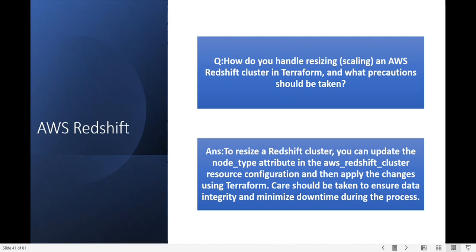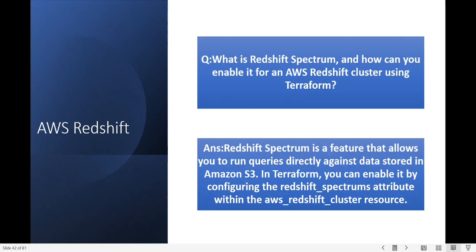What is Redshift Spectrum and how can you enable it for an AWS Redshift cluster using Terraform? Redshift Spectrum is a feature that allows you to run queries directly against data stored in Amazon S3. In Terraform you can enable it by configuring the Redshift Spectrum attribute within the aws_redshift_cluster resource.